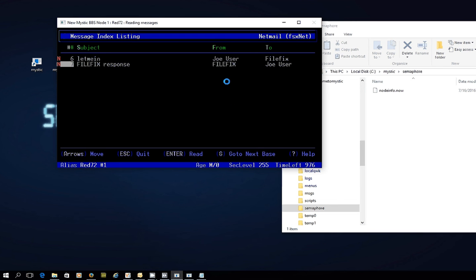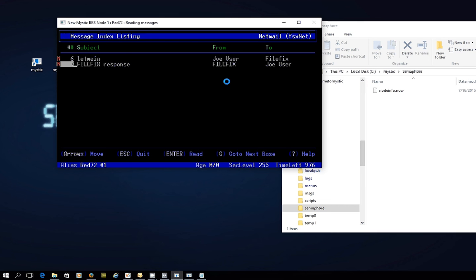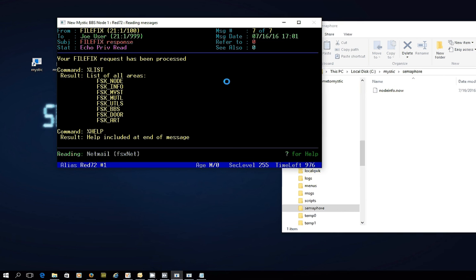There's a netmail here called File Fix Response. And when we look at that, we can see that the commands have been processed. The first one I issued was a percent list and it's showing me all the areas available that I could connect to. Now these ones, remember, are for file bases, so these would be if the hub was hatching out files to your bulletin board, your node address, then it would be sending them to these respective tags. And it's pretty self-evident.